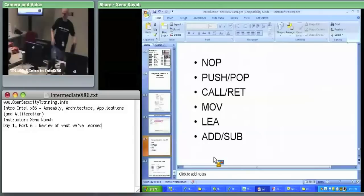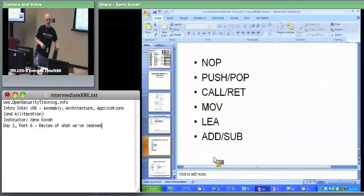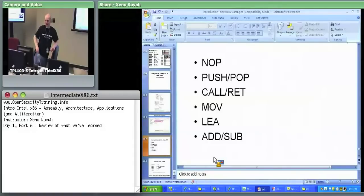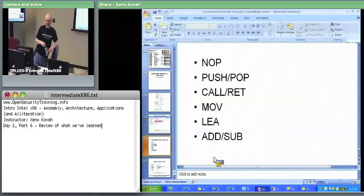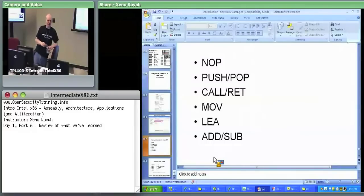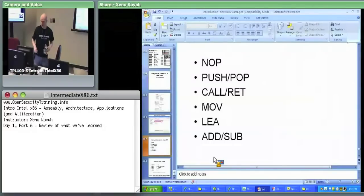NOP — Andrew, what is it? NOP is XCHG EAX with EAX. That's right — he knows the behind-the-scenes. It exchanges EAX with EAX, therefore doing nothing and just wasting time.